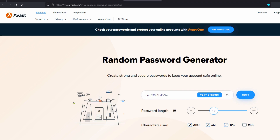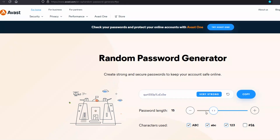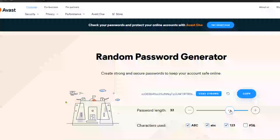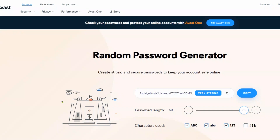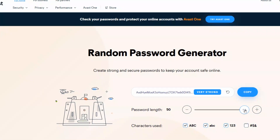A third way is going to a website like this where you can randomly generate passwords. Avast offers this — it's a well-known, trusted security company. You'll see it's defaulting to a password length of 15. You can change that by dragging the slider, and it goes all the way up to 50 characters long, which is absolutely incredible.